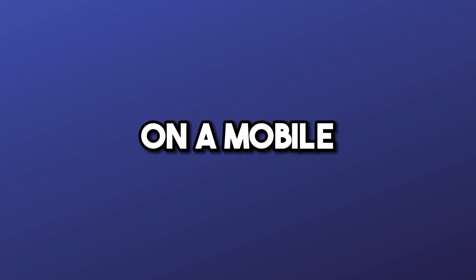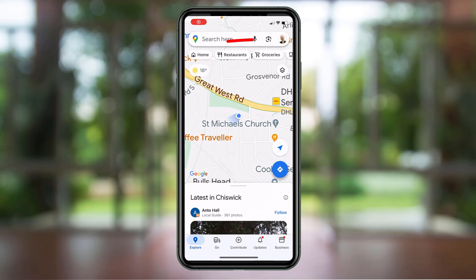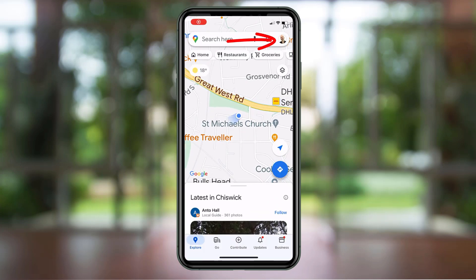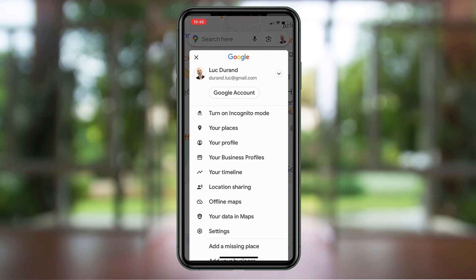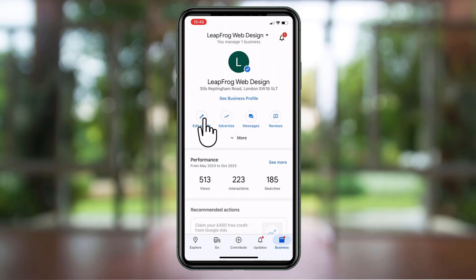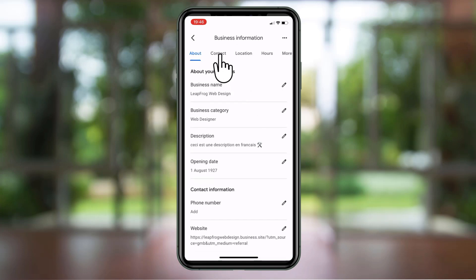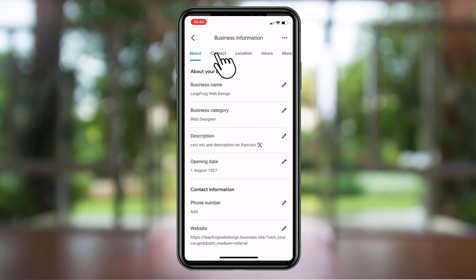On mobile, if you're doing this on your phone, open the Google Maps app and log in with the Google account linked to your Google Business listing. Tap on your profile and choose your business profiles. Click on edit profile, then tap on the contact tab — you should see the social profiles feature there.